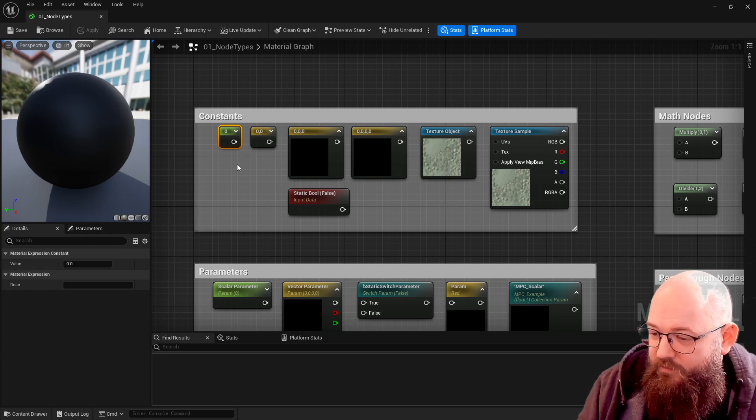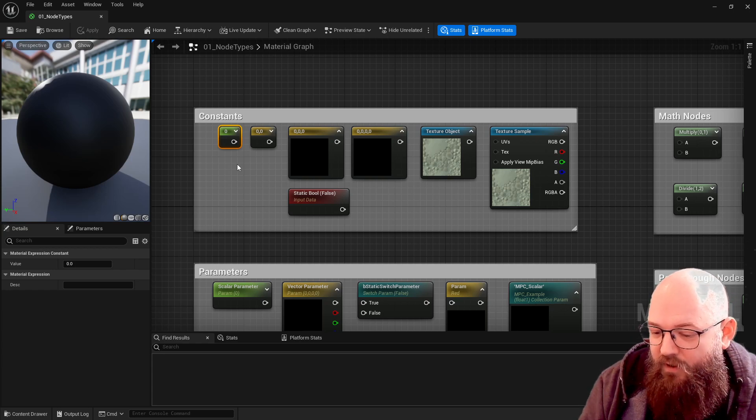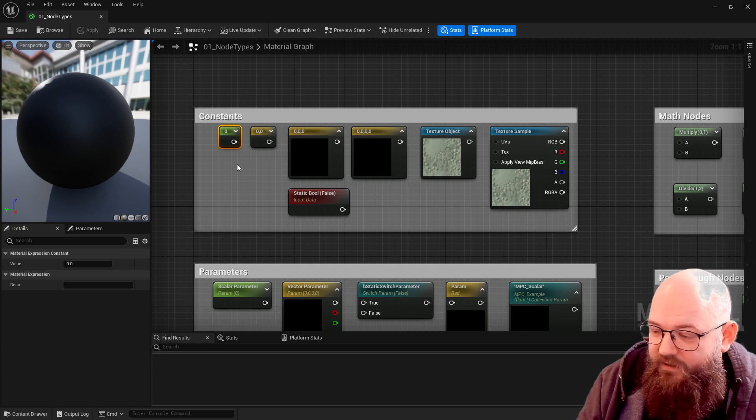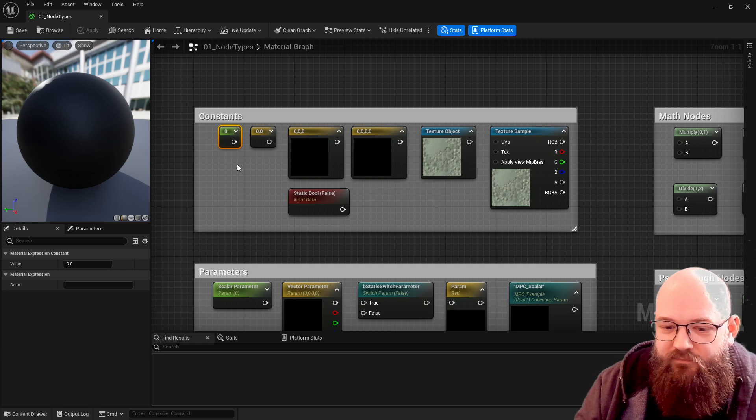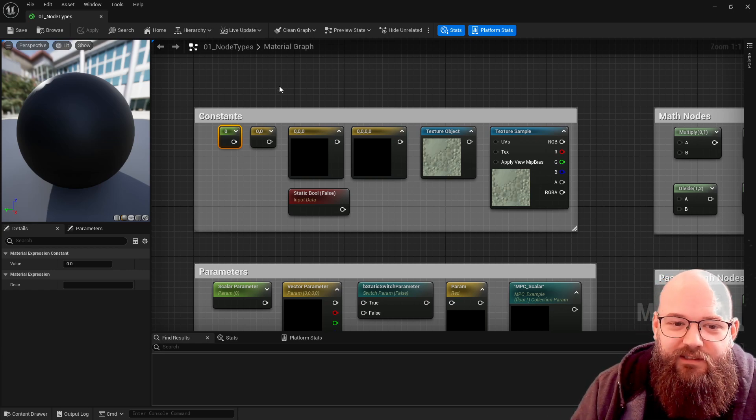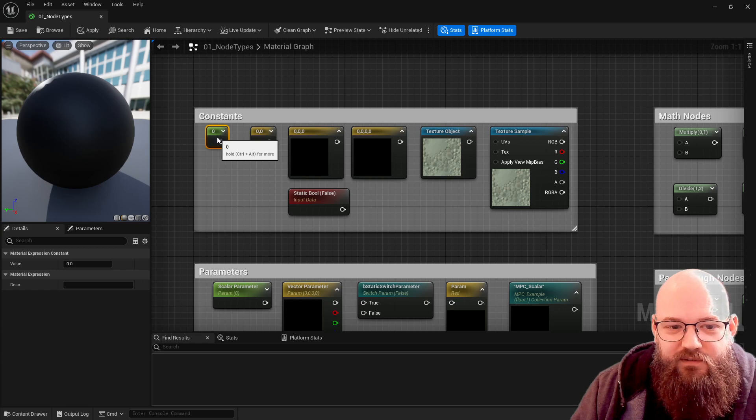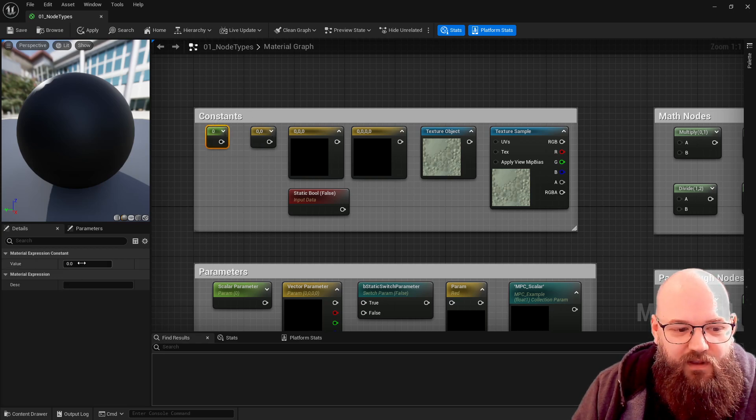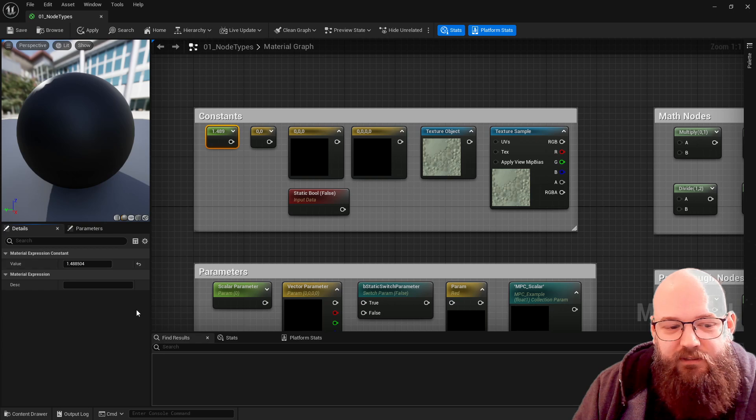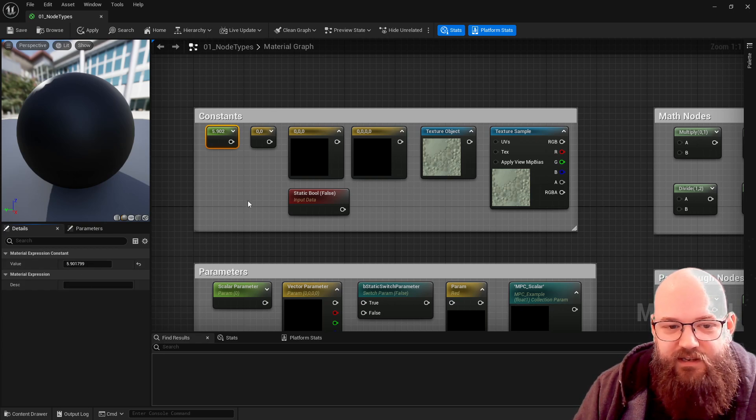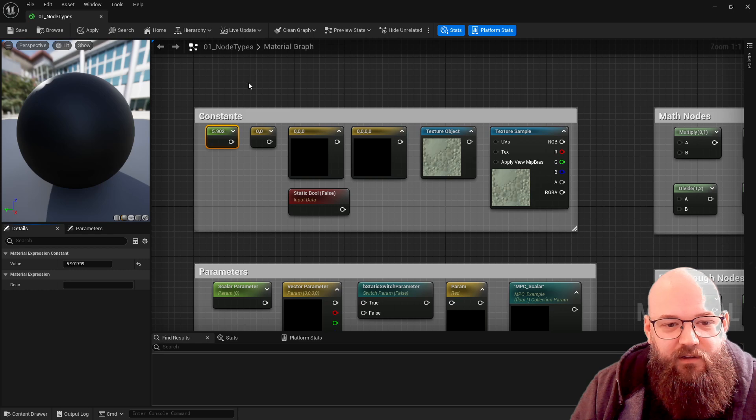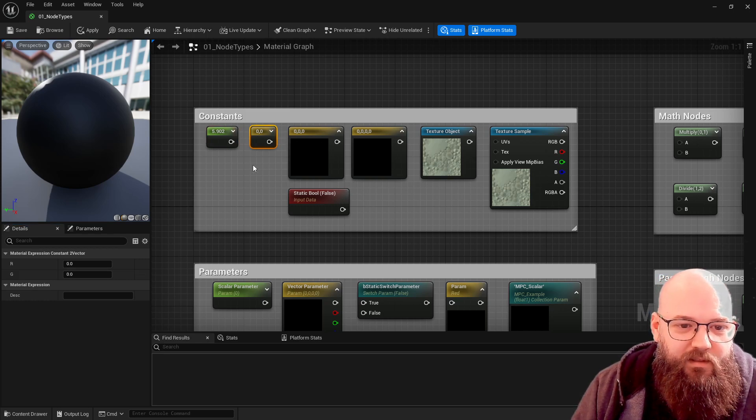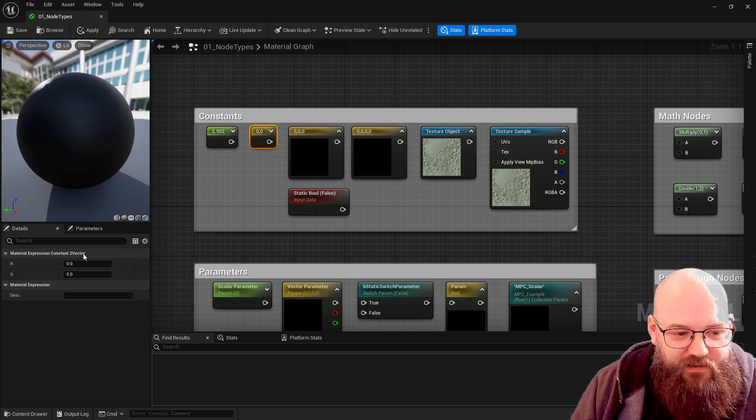That just means it's a single value. Everything in materials is a floating point. If you've come from a programming or blueprint background, you might have floating point values and integer values. In material world we have only one type - they're called scalars and they're always floating point values, which means we can have decimals. There's no such thing as an integer when dealing with GPUs.